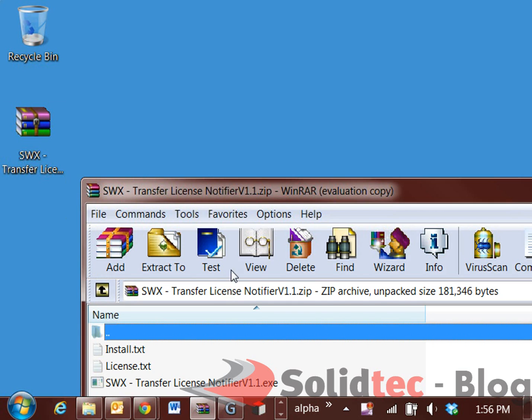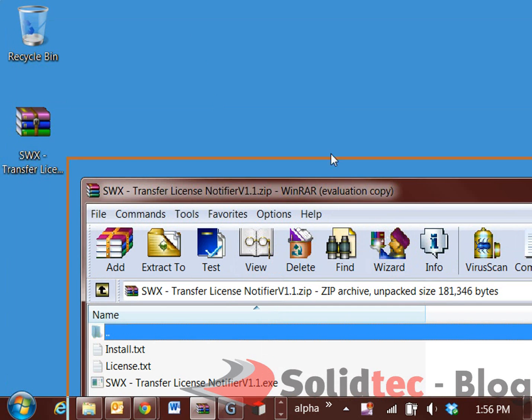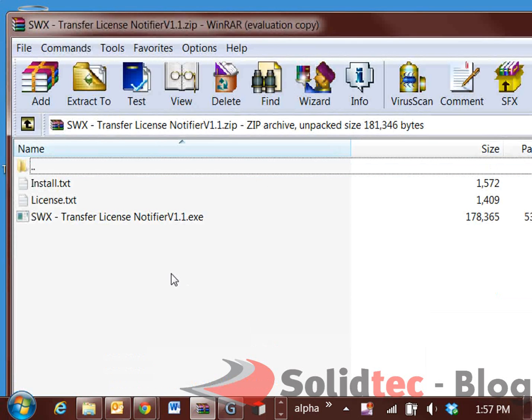Here we have the zip file. It's pretty simple — open it up with WinRAR, 7-Zip, or anything like that. It doesn't really matter.